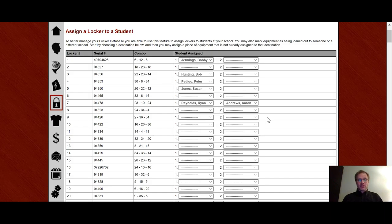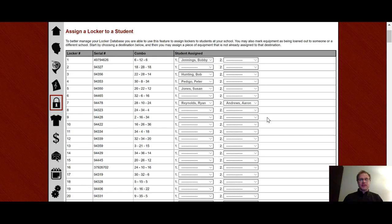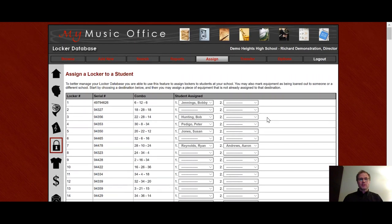The only thing I would make sure that you do is make sure that the page finishes loading before you start choosing your students in the dropdowns to make sure that they save properly. This is only really in effect if you have a large number of students in a large number of lockers. Just make sure the page is finished loading before you start.